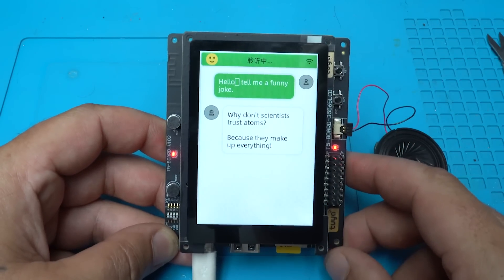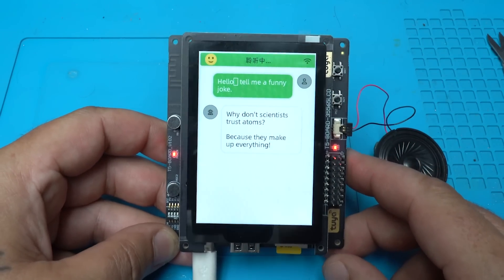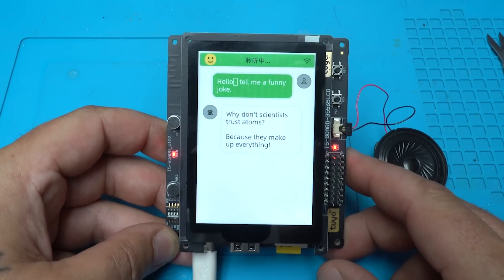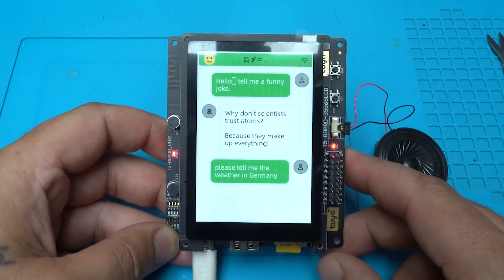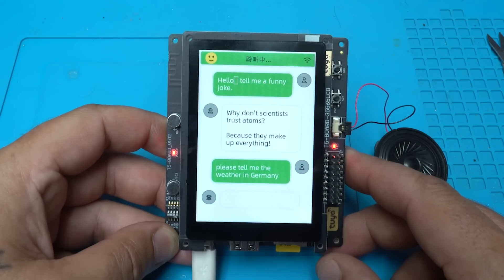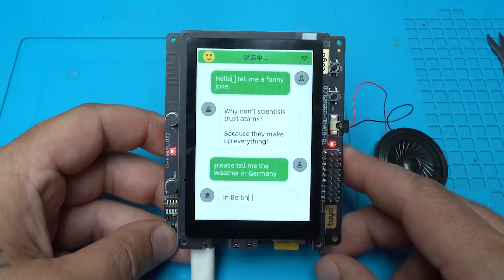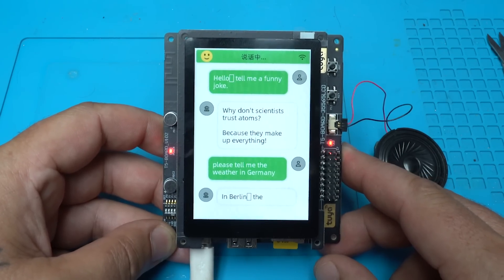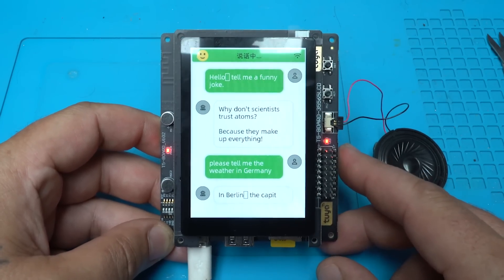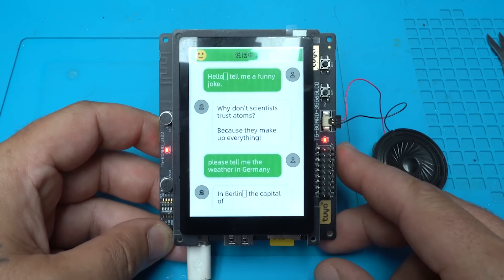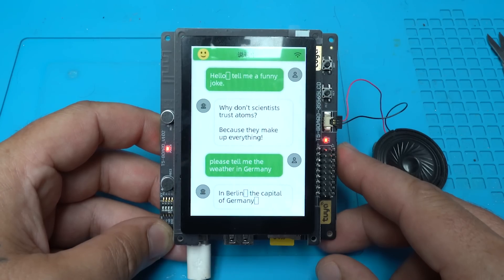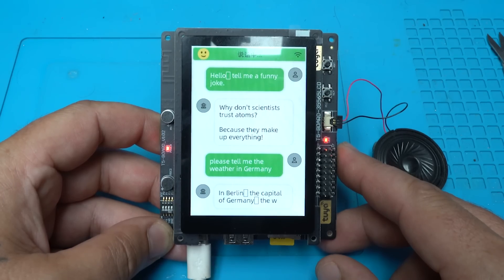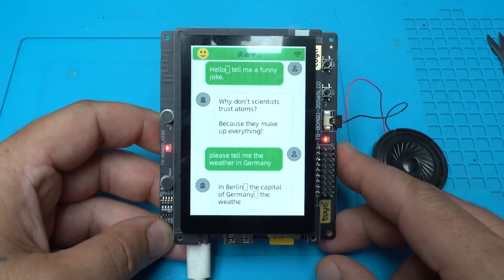What's that? Please tell me the weather in Germany. In Berlin, the capital of Germany, the weather is currently cloudy. The wind is coming from the west northwest.